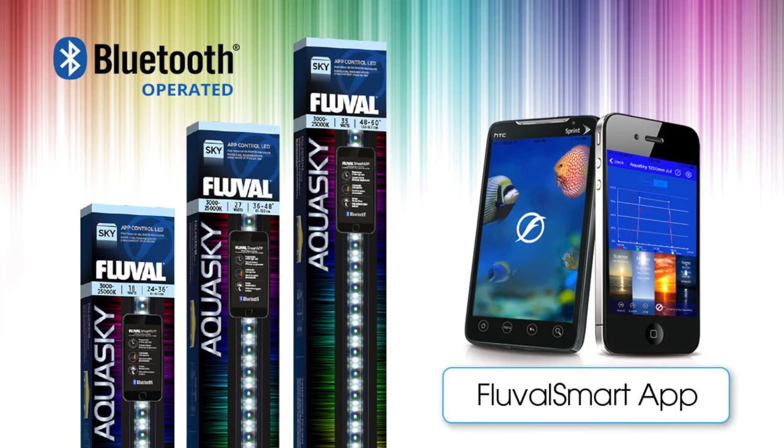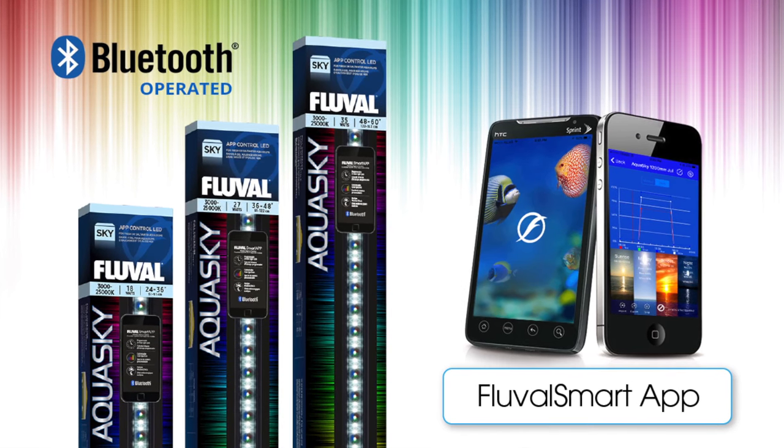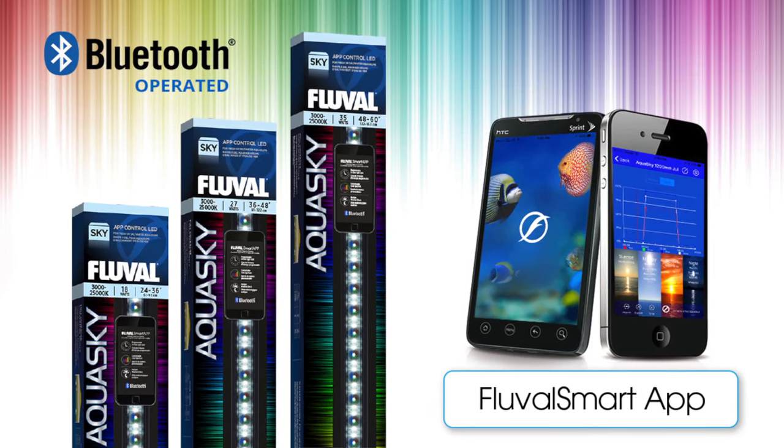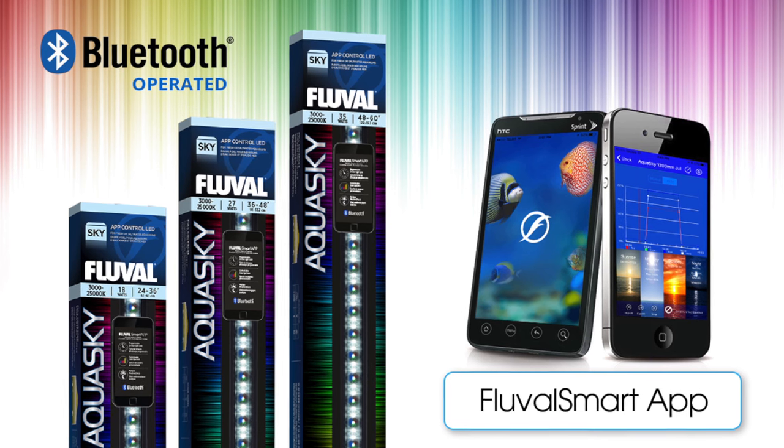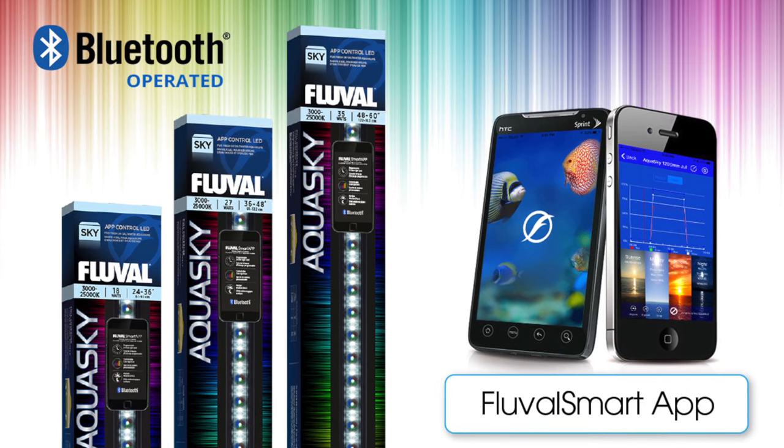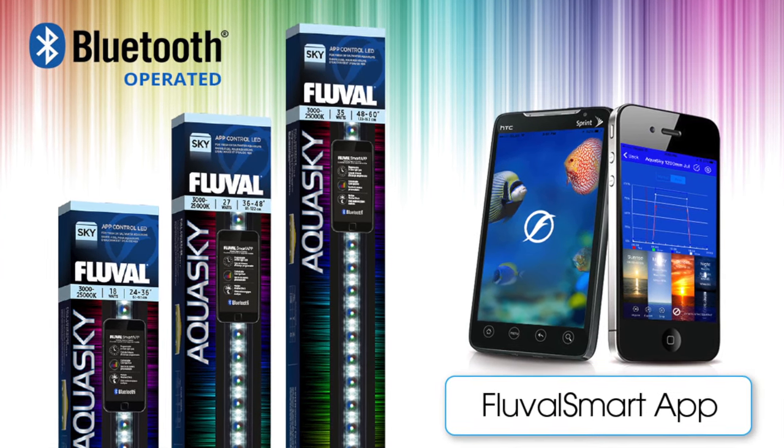Hey everyone, in this video we're going to cover how to pair and use the Fluval AquaSky Bluetooth LED with the all new Fluval Smart App for your mobile device.